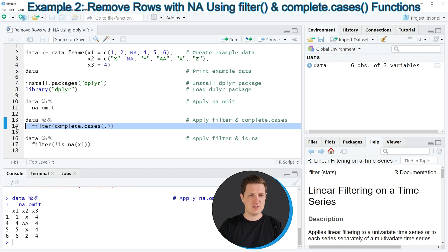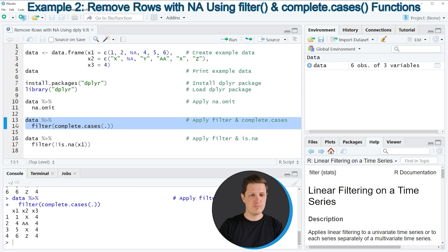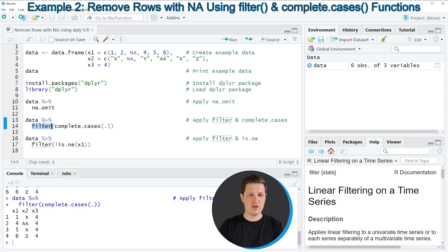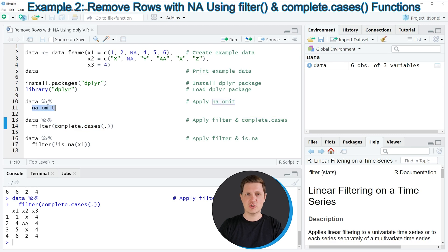So if you run lines 13 and 14 of the code you can see that exactly the same data frame is returned in the RStudio console. However in this example we have used the filter and complete cases functions instead of the NA omit function as shown in the previous example.